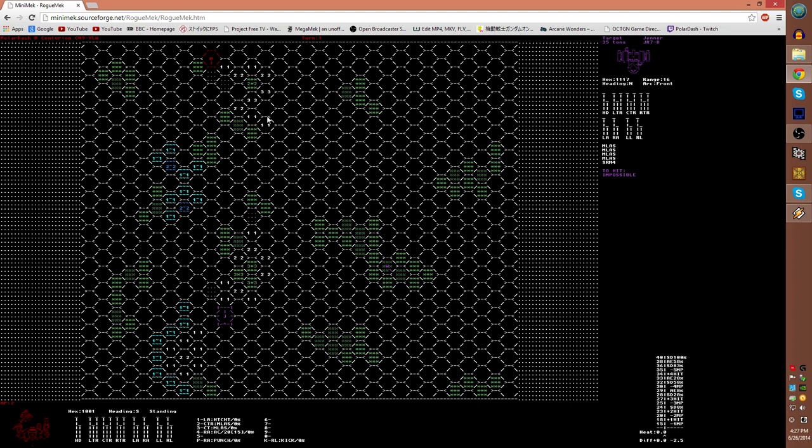Turning and moving forward requires one AP. Moving backwards requires two. And also, moving into different terrain requires two points of AP. The terrain here is represented by colors and symbols. The green is forests. The asterisks representing light terrain, or light woods. And percent is heavy woods. The blue is water.